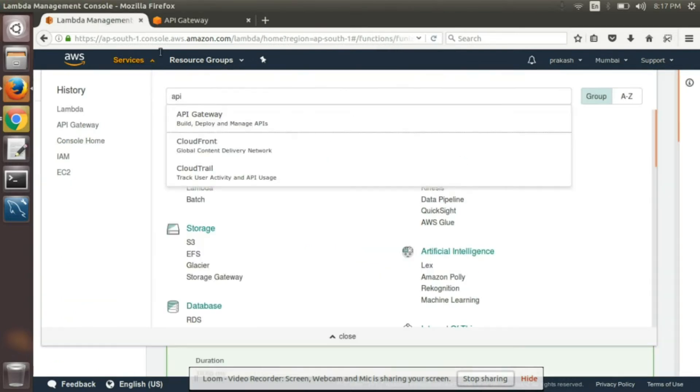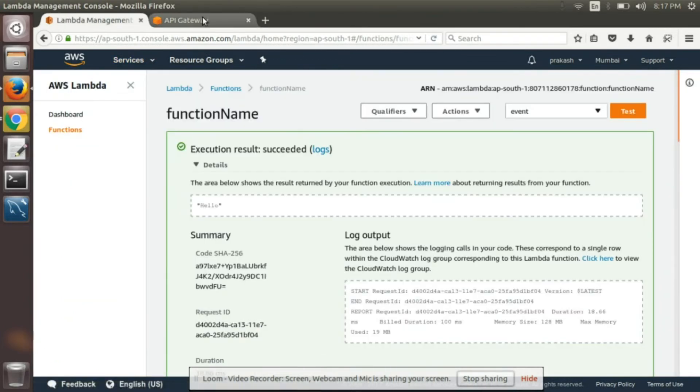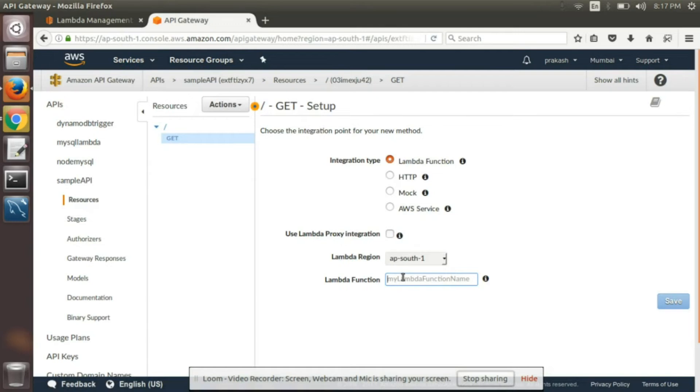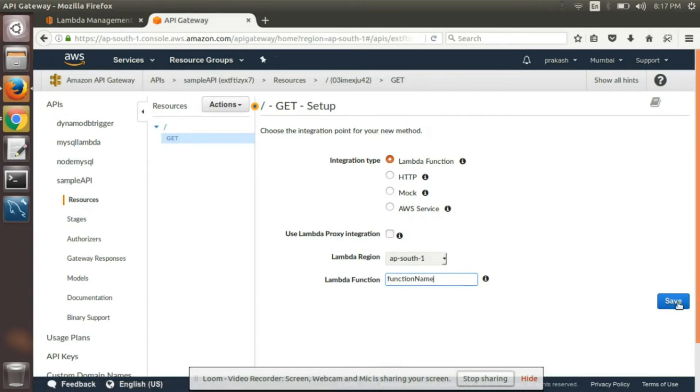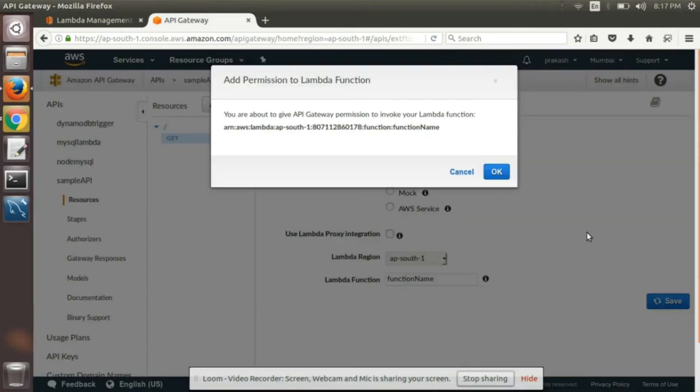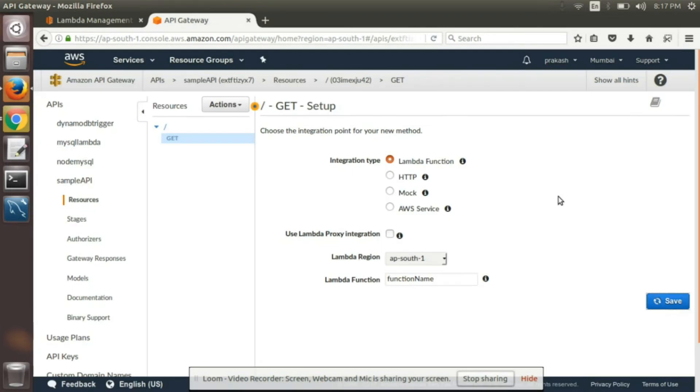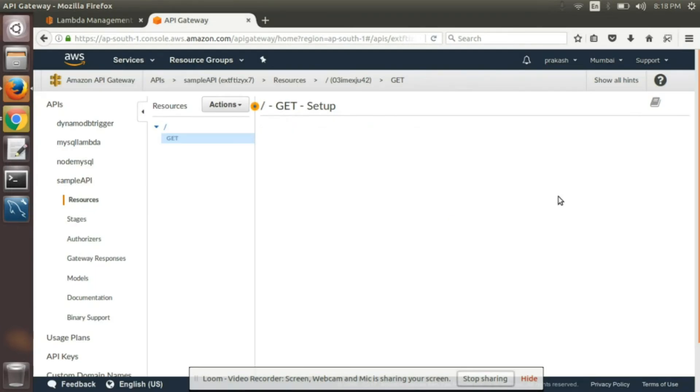So my function name is function name itself. So just function name and save. So this will attach my API to the function.